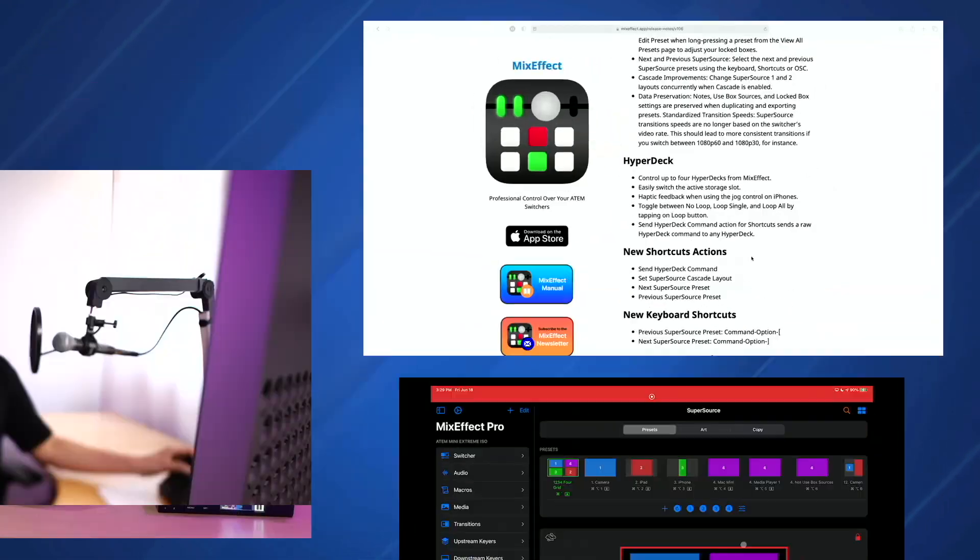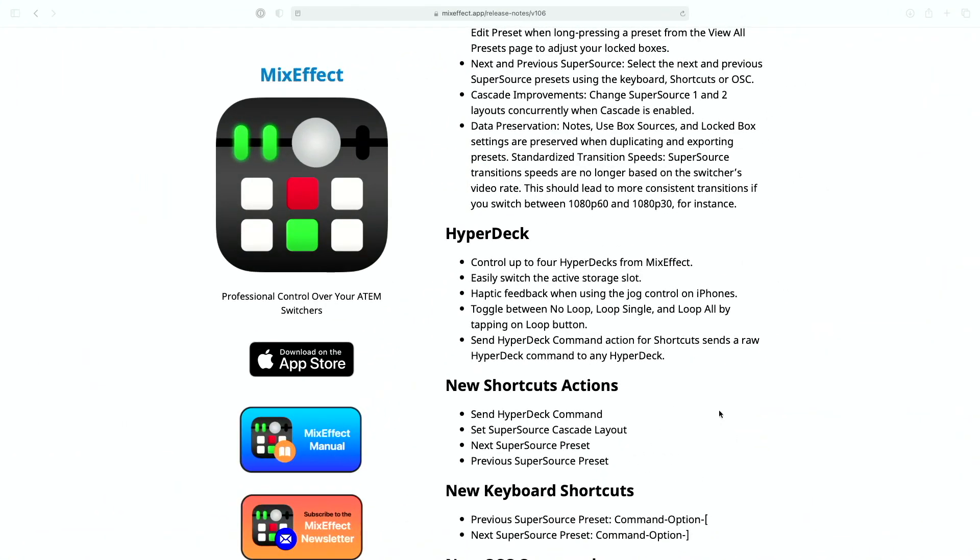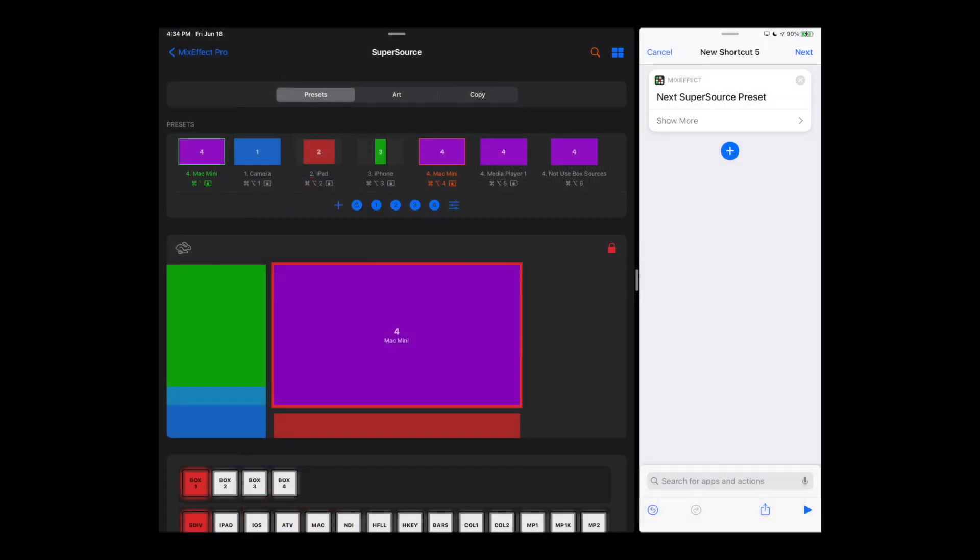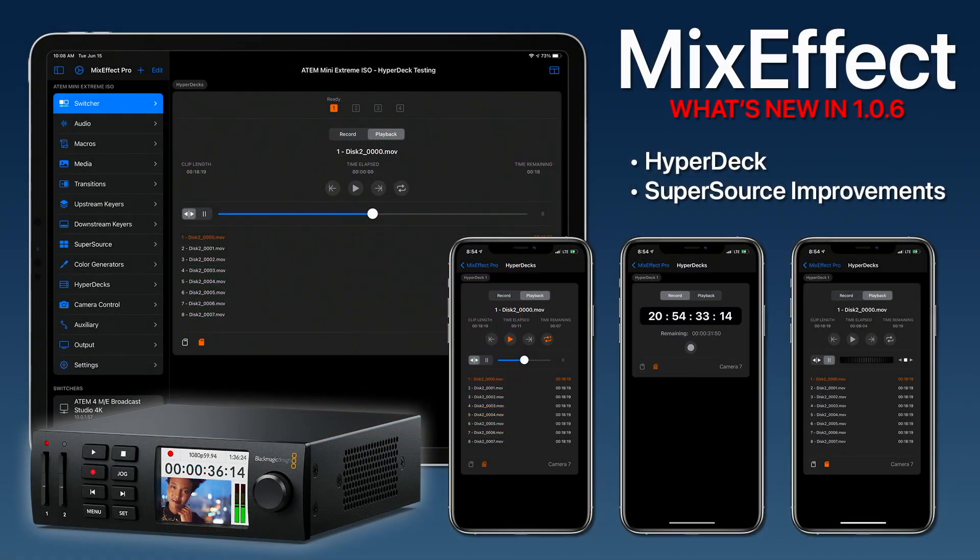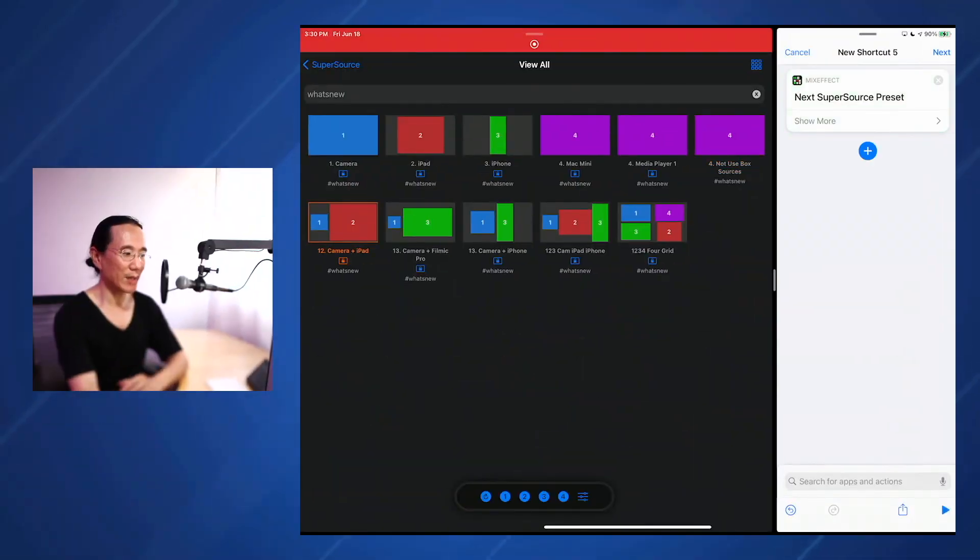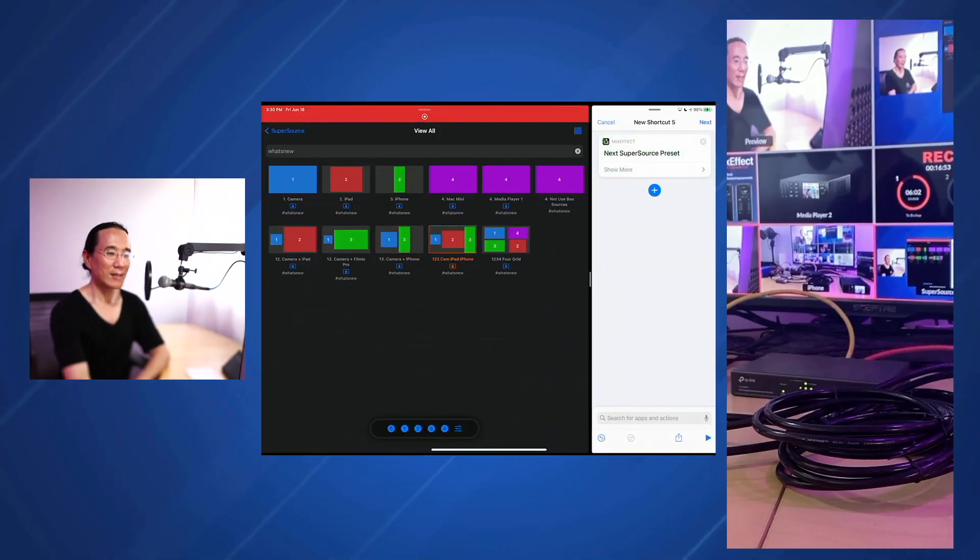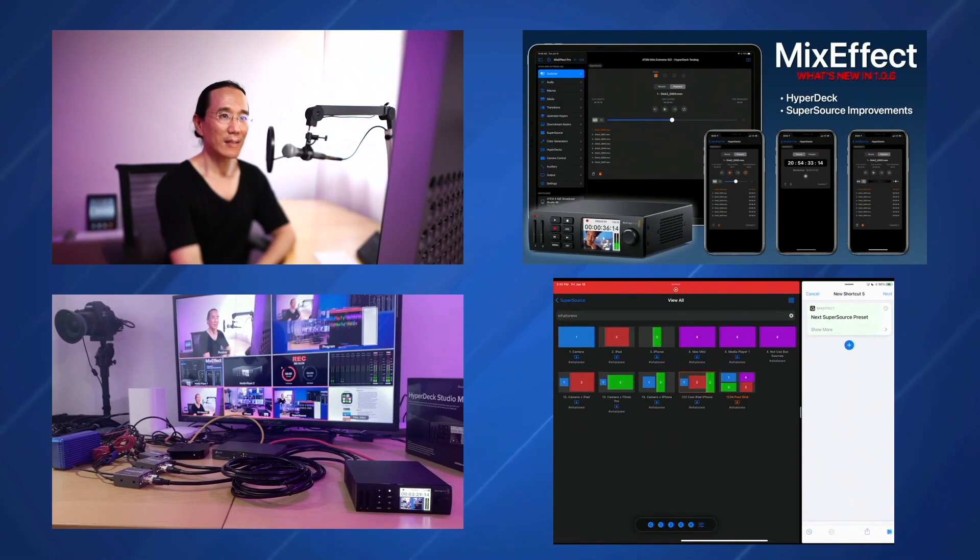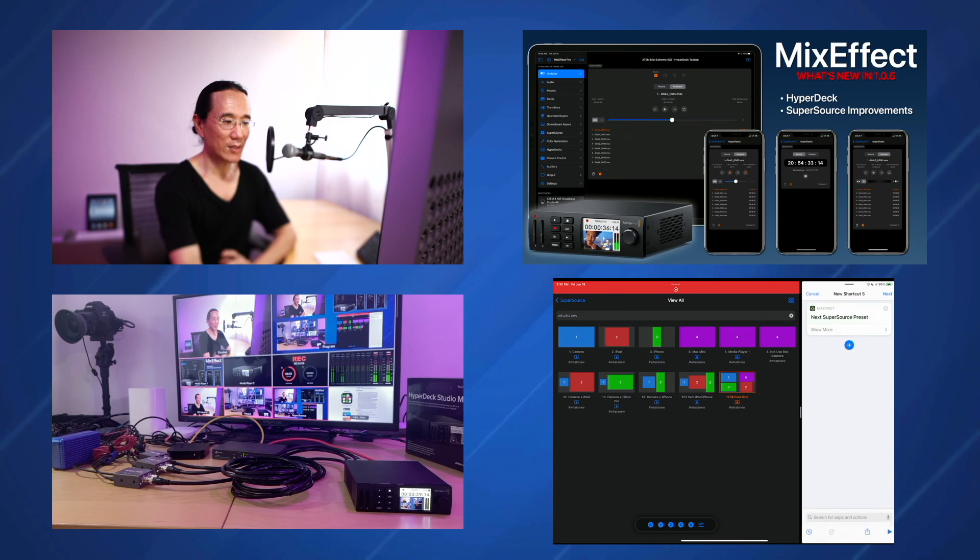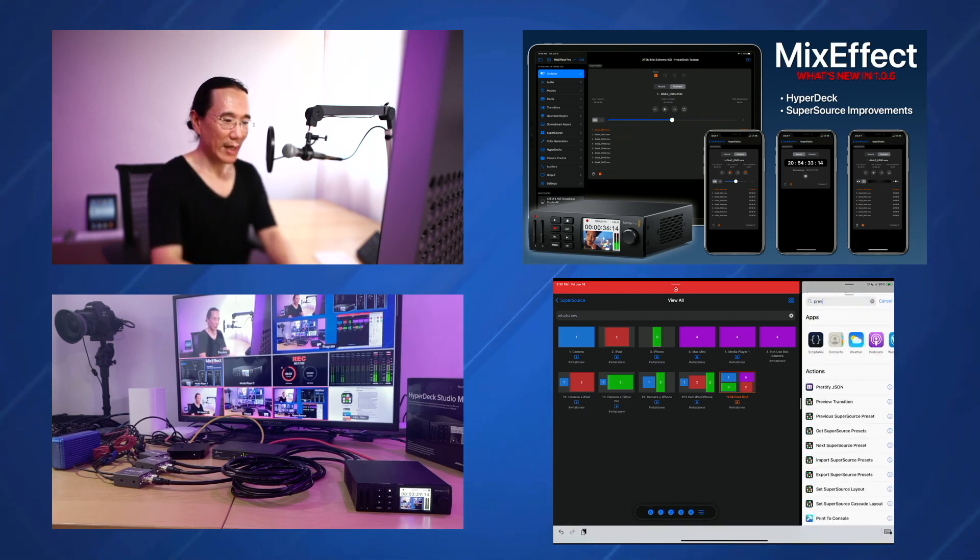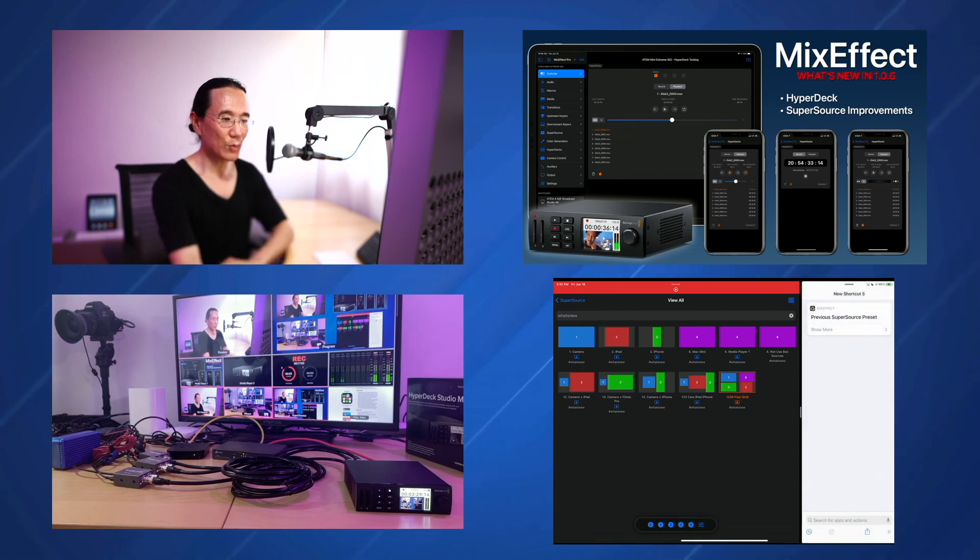So let's take a look again at some of the other features that we support. We talked about lockbox sources. There's also buttons for next and previous super source. If we go here and just create a shortcut and say next super source preset, we can just run this and you'll see it'll just switch between my super source presets that I have going through each of my presets. So I just say next, next, next, next, next. And then it'll stop here when it gets to the end. It won't go to the beginning. And then we also have a corresponding action called previous super source preset, which will do the reverse.